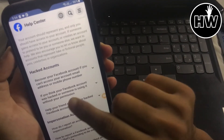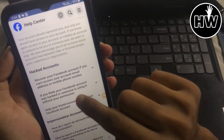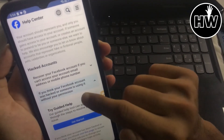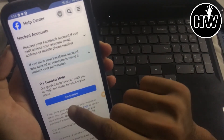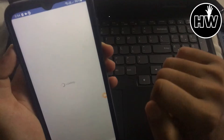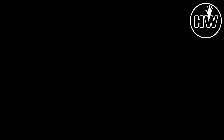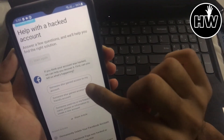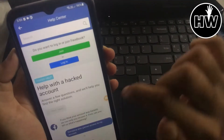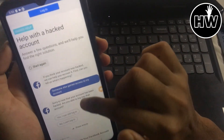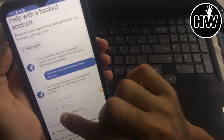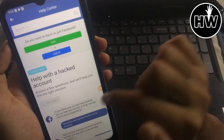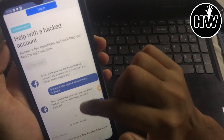Tap on 'If you think your Facebook account was hacked or someone is using it without your permission'. Then tap 'Get Started', select 'Someone else gained access to my account', and then say 'No, I can't login'.